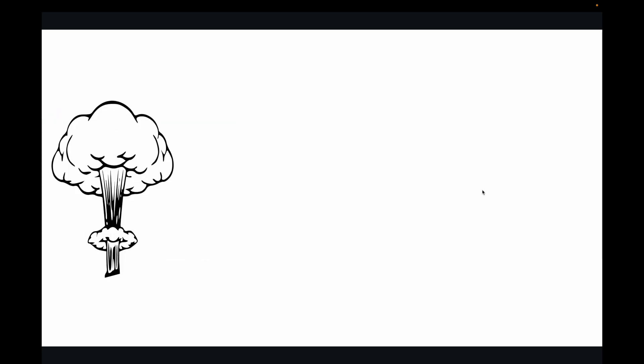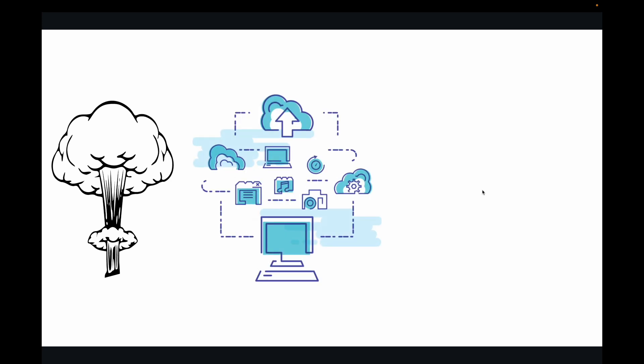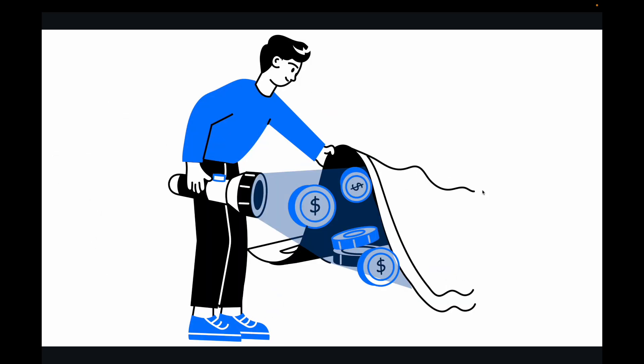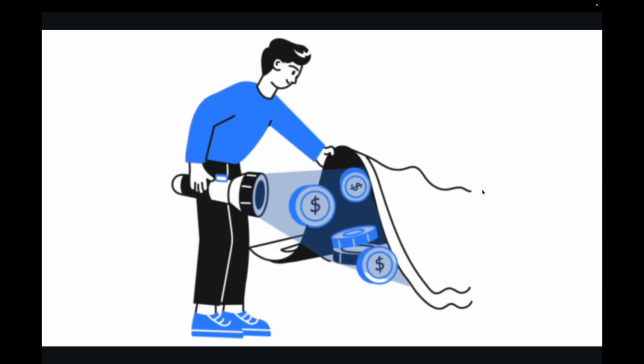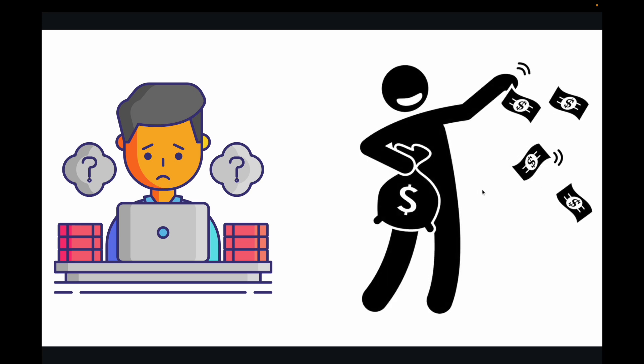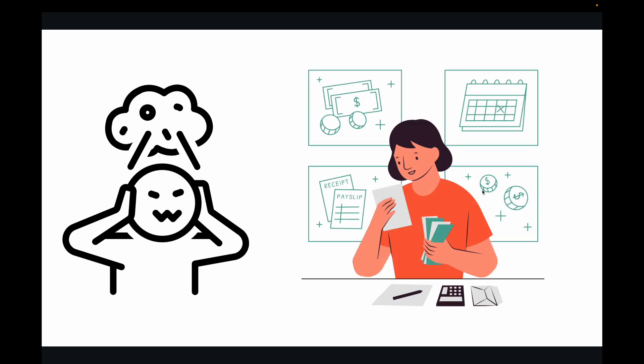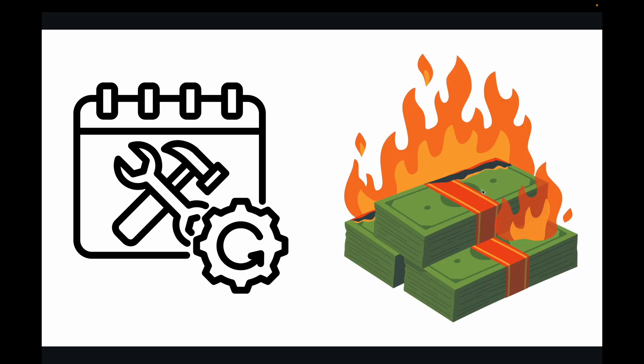Cloud adoption is booming. Businesses of all sizes are flocking to the cloud for its agility, scalability, and innovation. But here's the dirty little secret no one talks about: your AWS costs. We're seeing a massive trend where organizations are struggling to control their cloud spending. What starts as a small manageable bill can quickly spiral out of control, leading to significant budget overruns. Without proper optimization, your cloud investment can turn into a financial black hole.